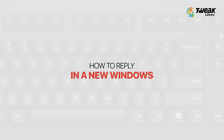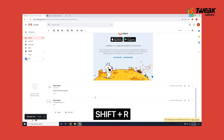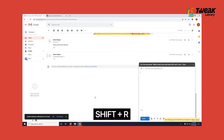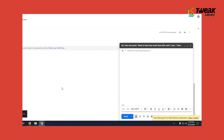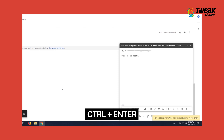Now let's suppose you want to reply in a new window. Press Shift plus R. You will get a new window replying to all the recipients of that mail. Type your text and send the mail via Ctrl plus Enter.